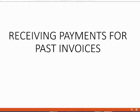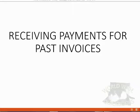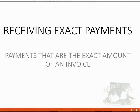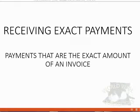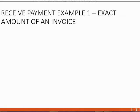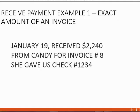Now we will learn about this type of transaction. There are several different types of payments that we can receive for invoices that customers owe us. However, in this video, we will receive exact payments. That means we are receiving payments that are the exact amount of an invoice. For example, we received payment in Example 1 of an exact amount of an invoice.